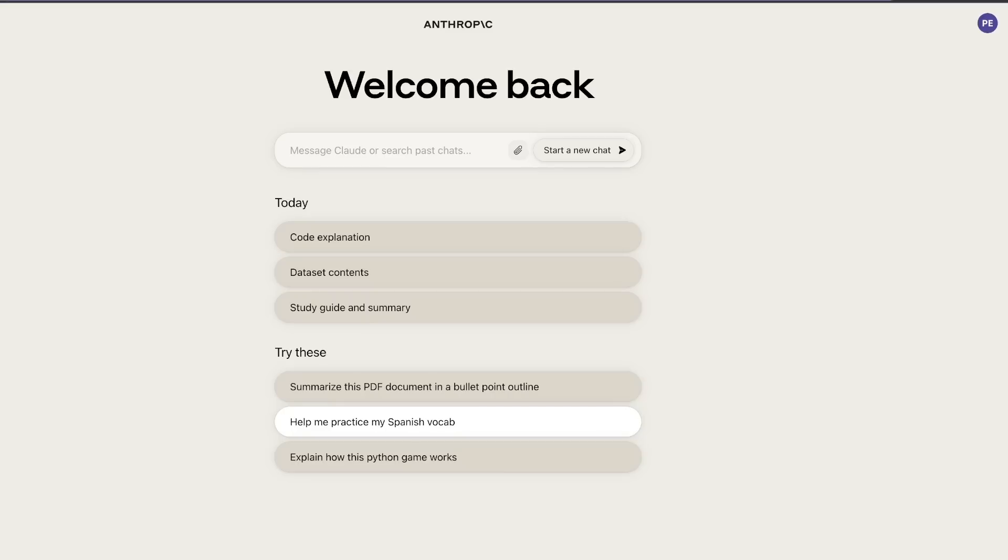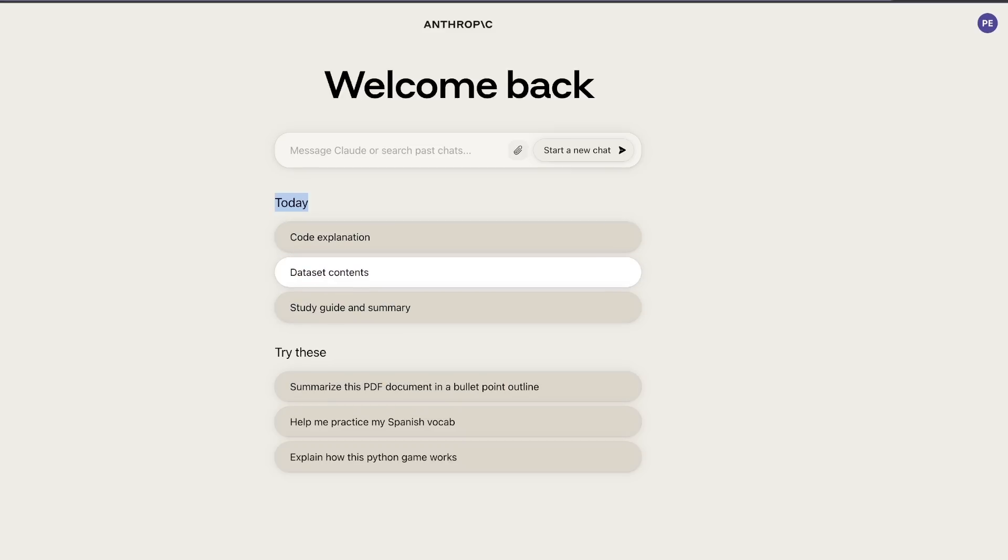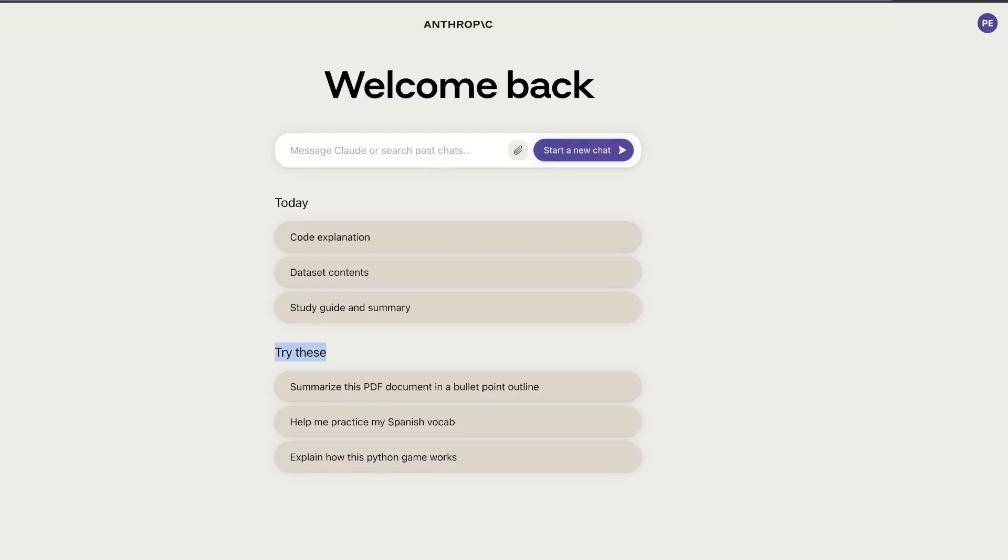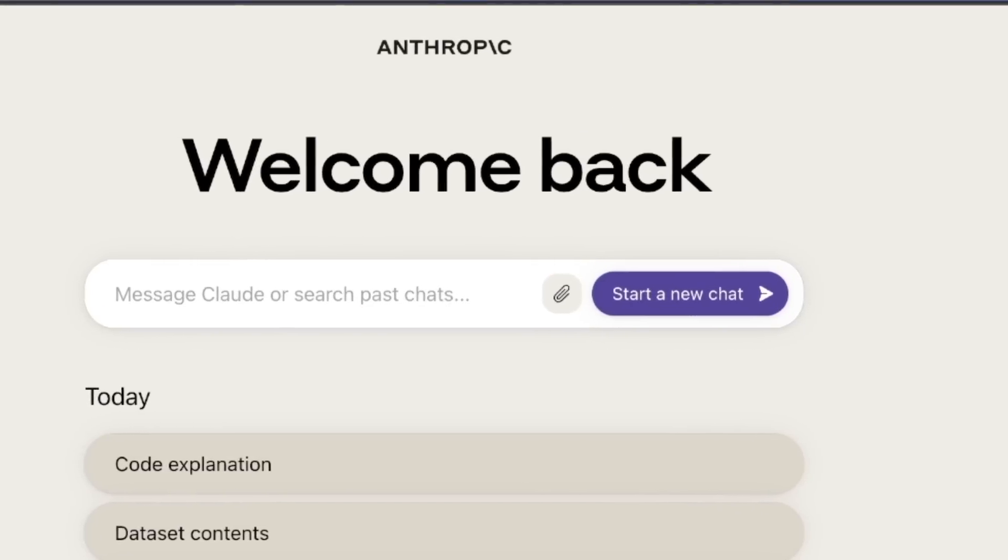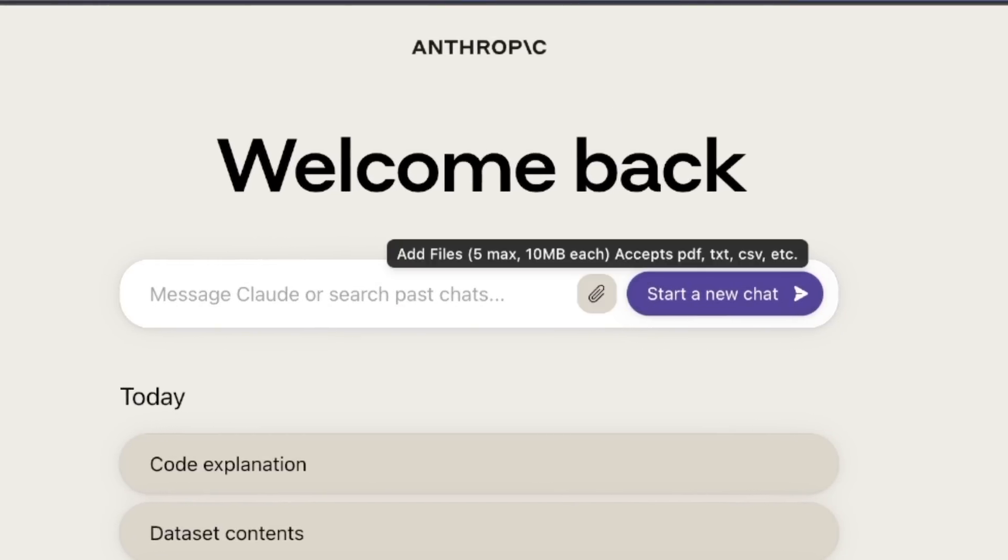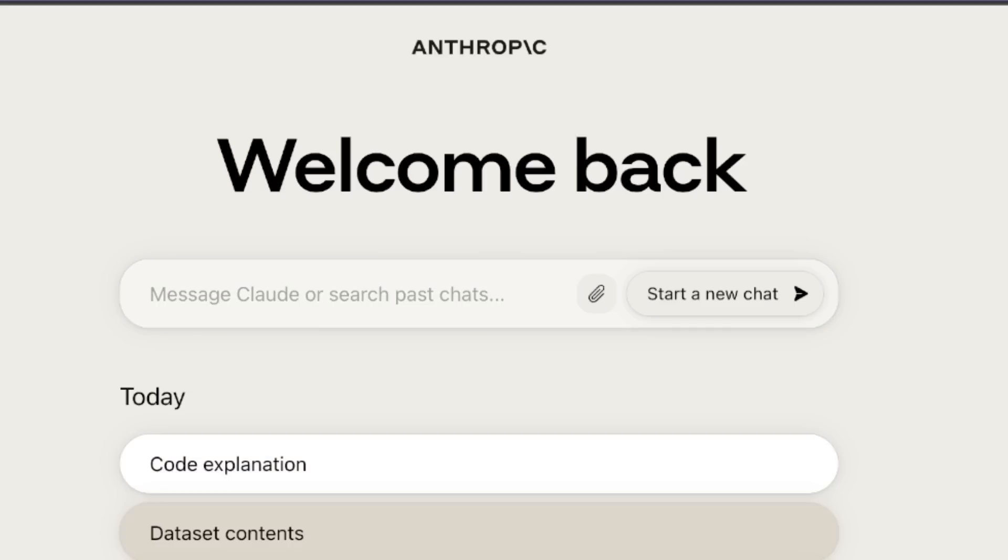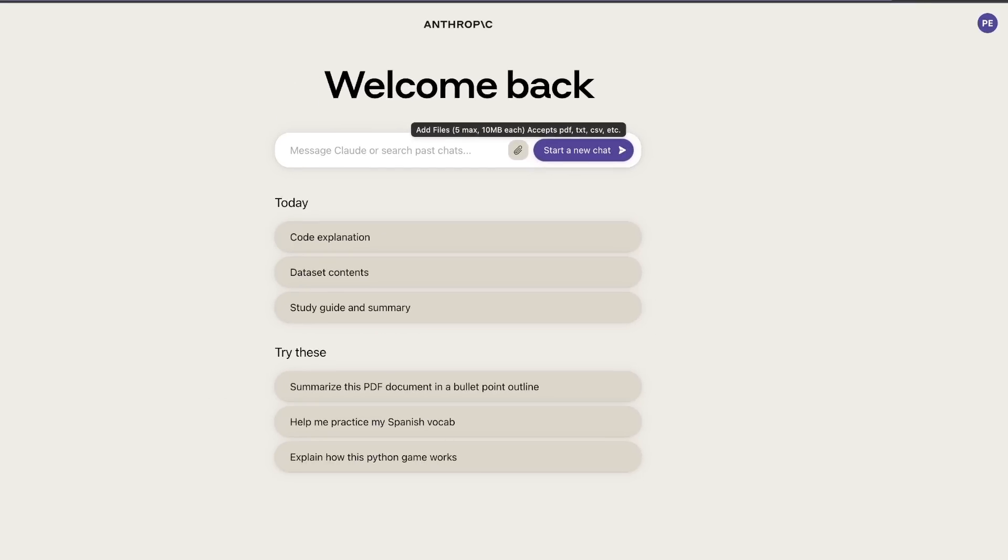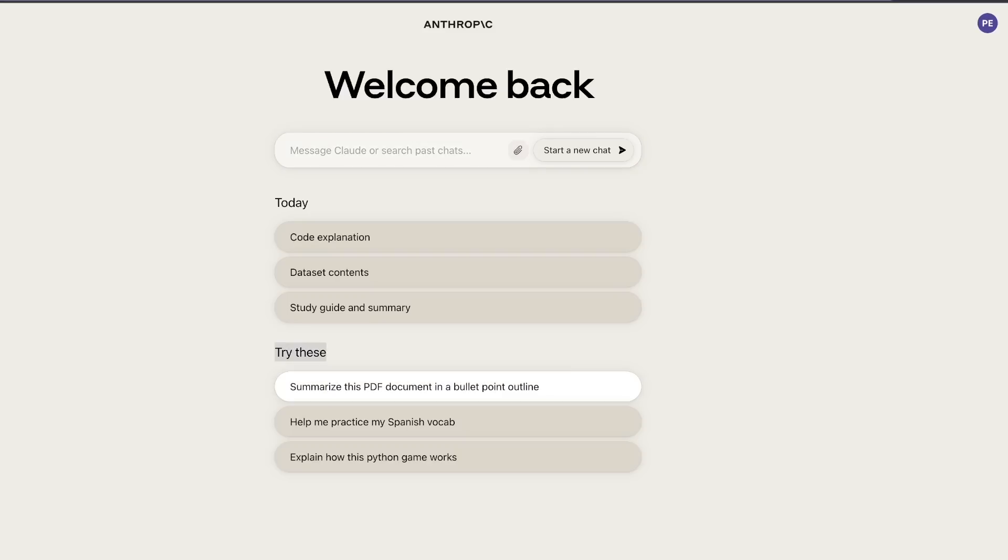Once you sign up, you're presented with a page like this. As you can see, I've been playing around with it. It keeps track of your conversation, very similar to what ChatGPT does. However, the interface is very different from what OpenAI has. At the top, you can type in your message, and you see this attachment icon. You can add up to five files, each up to 10 megabytes. That's actually pretty generous, given that the code interpreter with GPT-4 lets you upload only one file at a time, and you have to pay $20 to use that. There are some examples at the bottom of the page.